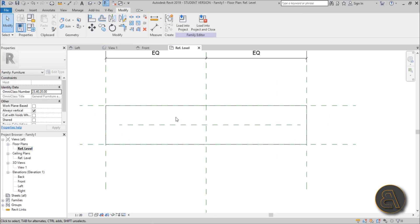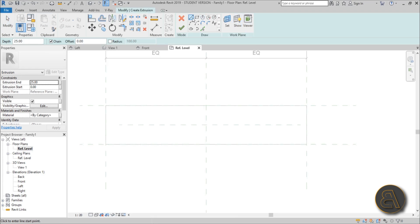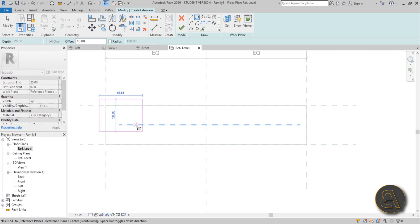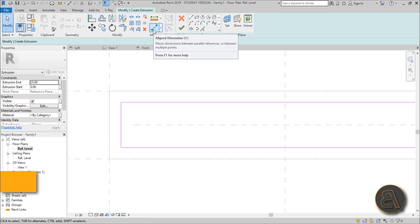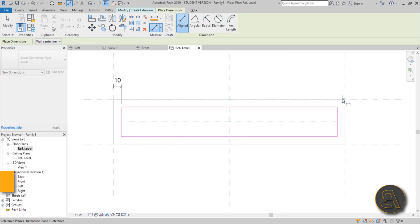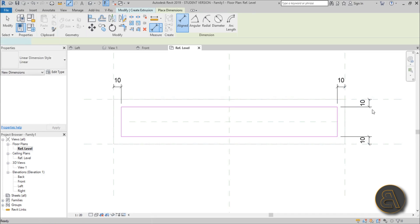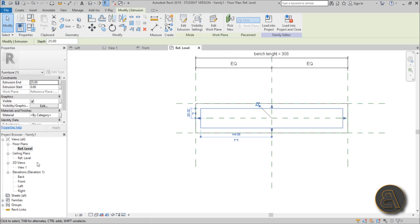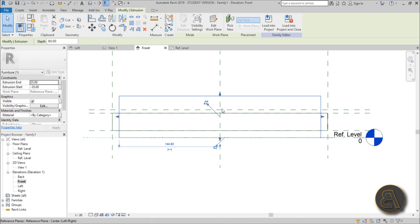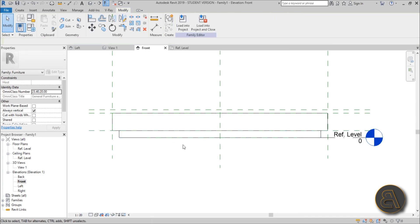Now go back to reference level, go to Create > Extrusion again, and draw a rectangle with an offset of about 10 centimeters, going from corner to corner. Finish the sketch, then constrain the inside edges to the outside reference planes using the Align tool — go from the outside reference plane to the inside line, create the dimension, and lock it. Then go to front elevation and lock this extrusion down to its reference planes as well.